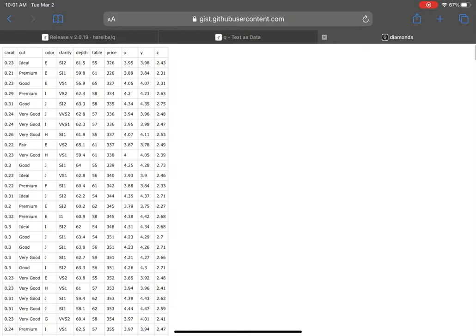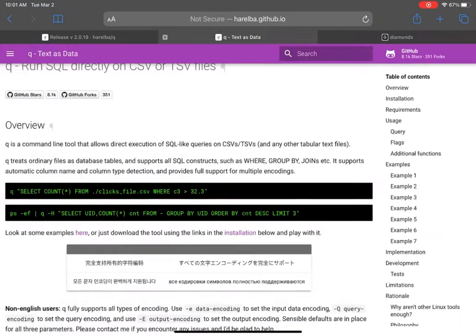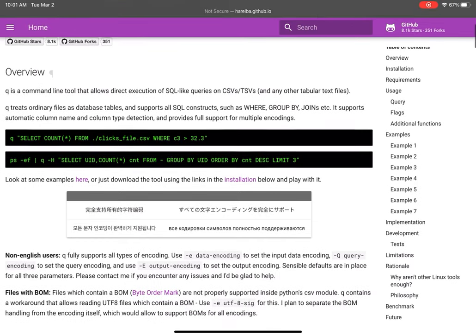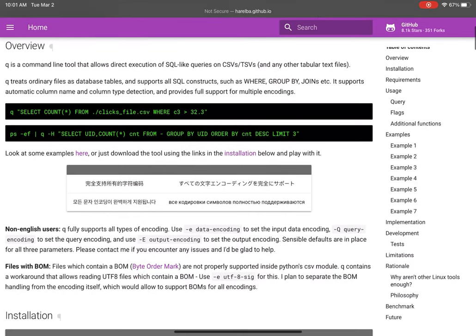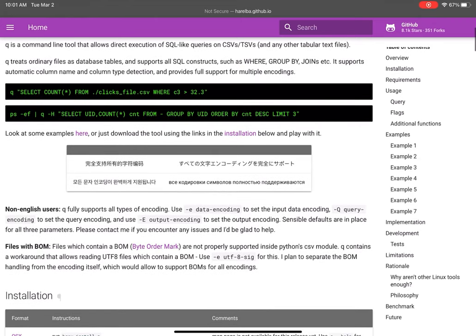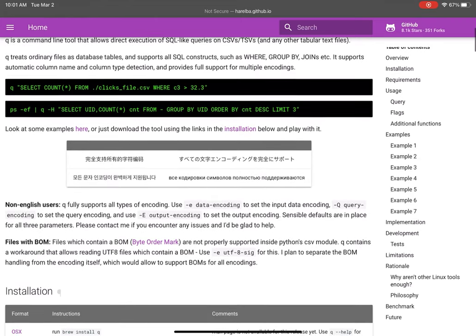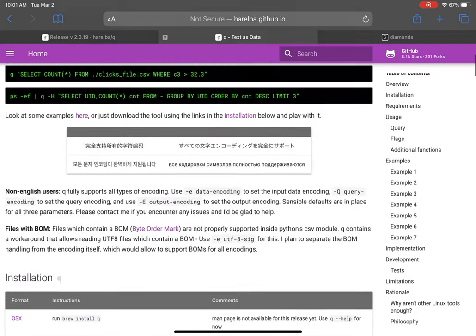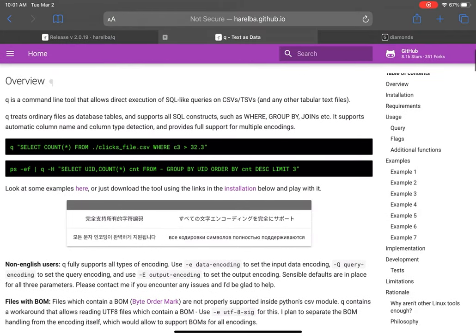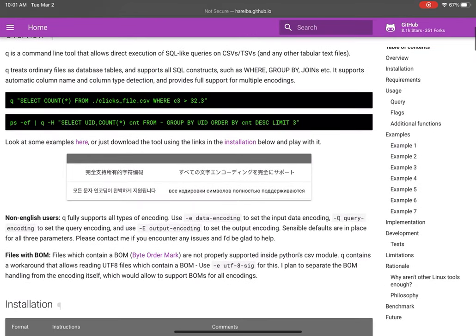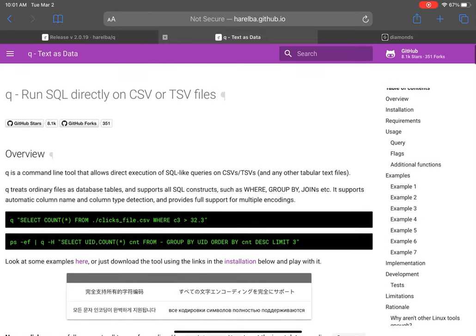So this is just scratching the surface with Q. Of course, this is a terminal command. You'll see an example in their documentation where they pass process information, PS, and pipe it to Q. And so you can pipe any system information to Q.